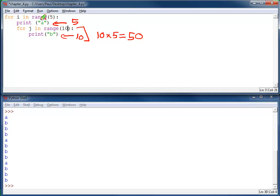If I run this you're going to see a, then ten b's. Another a, then ten b's. Another a, and then ten b's. And then basically the whole process will repeat itself five times.